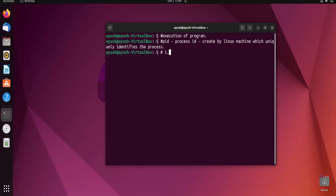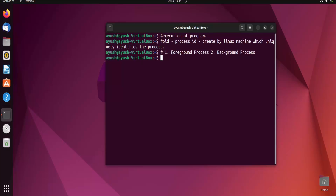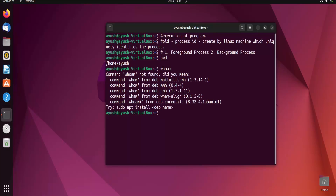In Linux there are basically two types of processes: one is the foreground process and the second is the background process. As the name suggests, foreground processes are those which are run by the user. For example, if I run 'pwd' that is one foreground process, if I run 'whoami' that is also a foreground process. So whatever command the user is entering, or any application they are opening — that is an example of a foreground process.